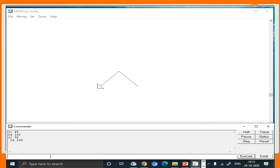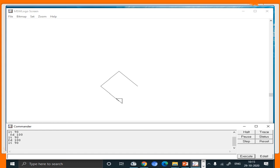We need to repeat these two steps again: lt 90 and fd 100. Notice I'm using the same steps three times — lt 90 and fd 100. For the fourth turn, I again use lt 90 to turn the turtle's head left by 90 degrees, and then fd 100 to move it forward by 100 steps. Now you can see the diamond shape is ready on the main screen, created using just two commands: fd and lt.